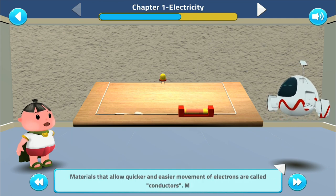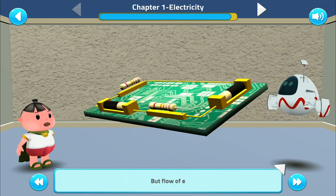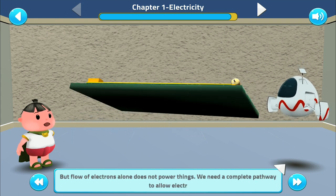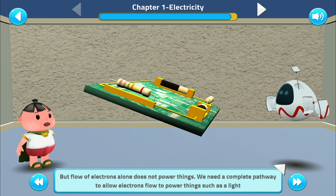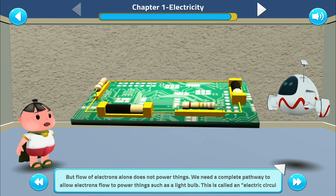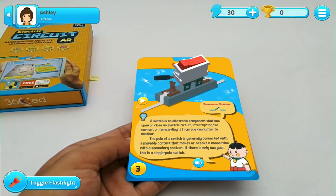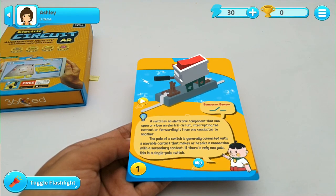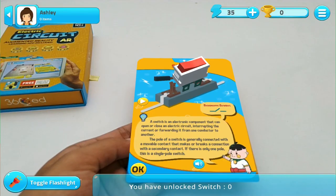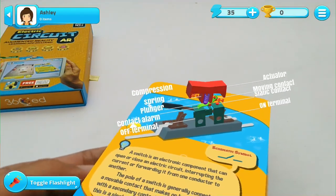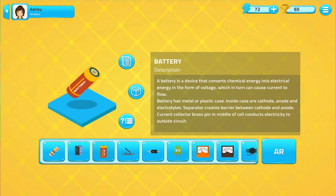Going through the learning journey together with these 3D animated characters will prepare you to make the most of our augmented reality section of the application, where you will learn encyclopedic details on basic electronic components. Every time you have successfully unlocked a component flashcard, you will be rewarded with 5 energy points that you can use to purchase opportunities to answer quizzes. You can also study the circuit components in the component section of the main page and test your knowledge at the same time.